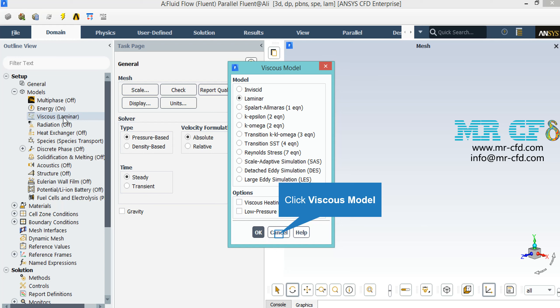After double-clicking on the viscous model in the appeared window, you can see that we have selected laminar since our fluid flow entering our computational domain does not have a high Reynolds number and therefore is not in a turbulent state.